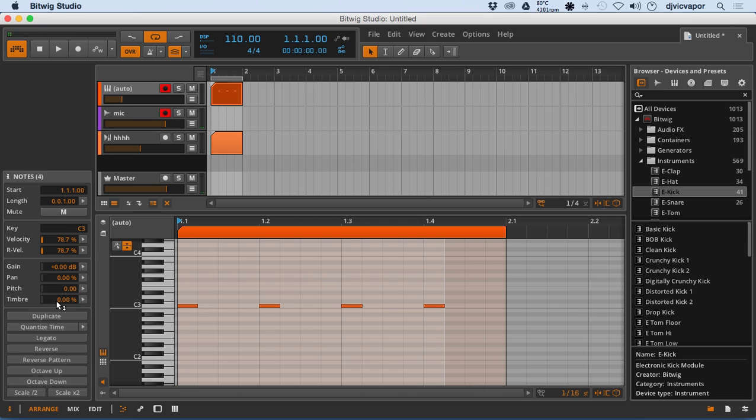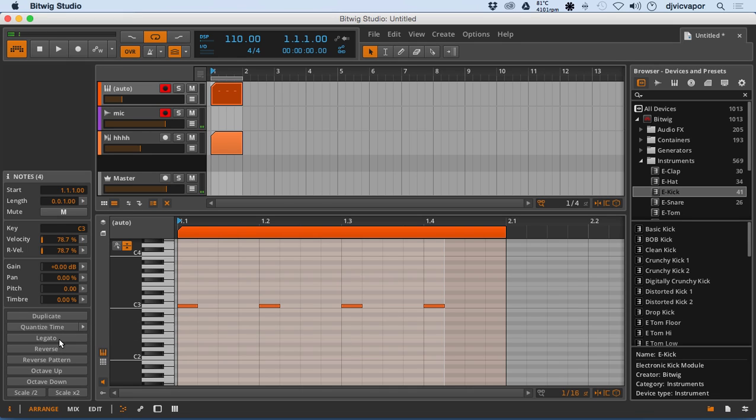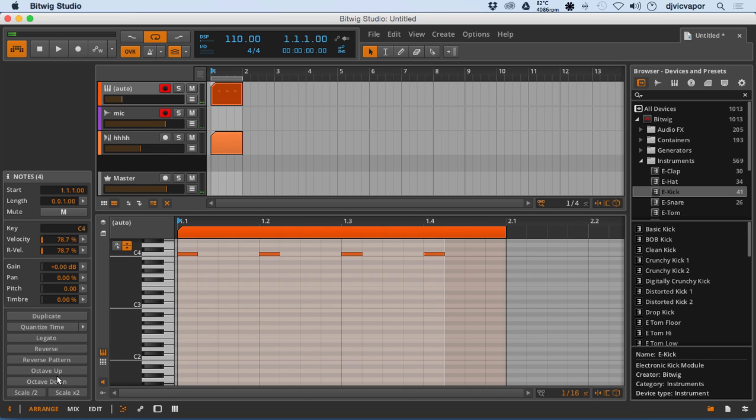So we've got our gain, pan, pitch, timbre, duplicate, quantize, legato, reverse, reverse pattern, octave up, octave down buttons, which is kind of nice. You can just click the button, takes you up an octave, takes you down an octave.